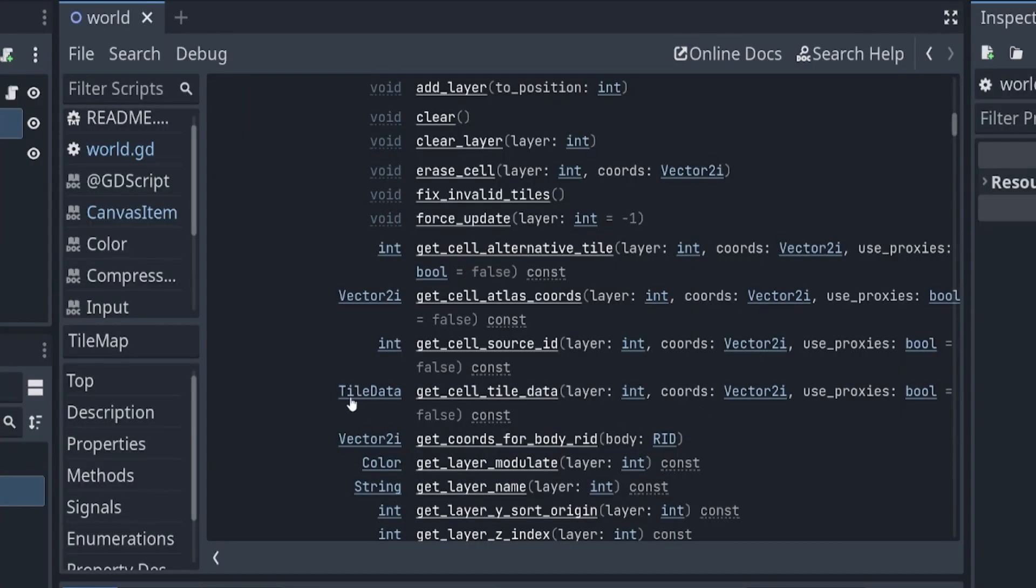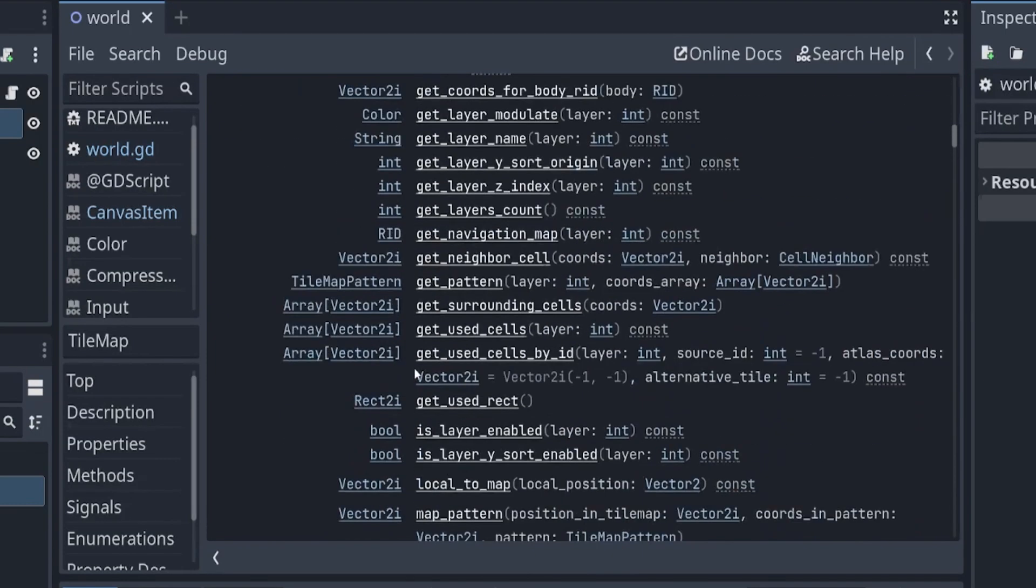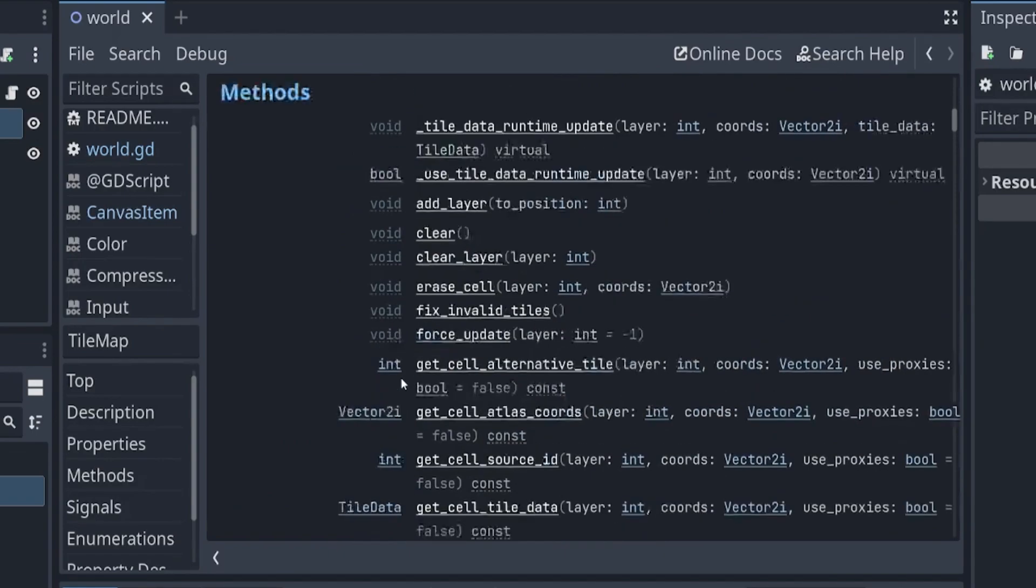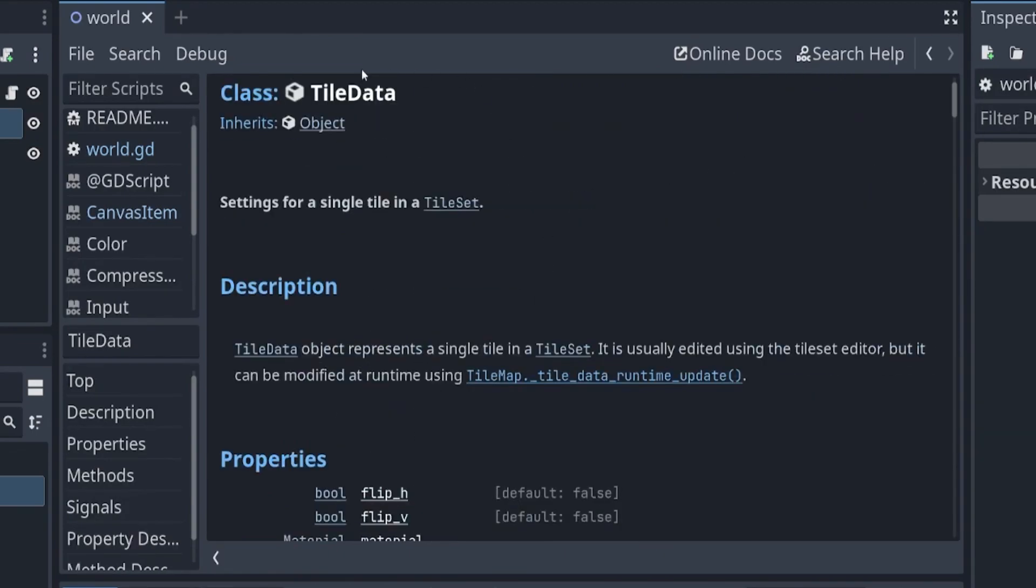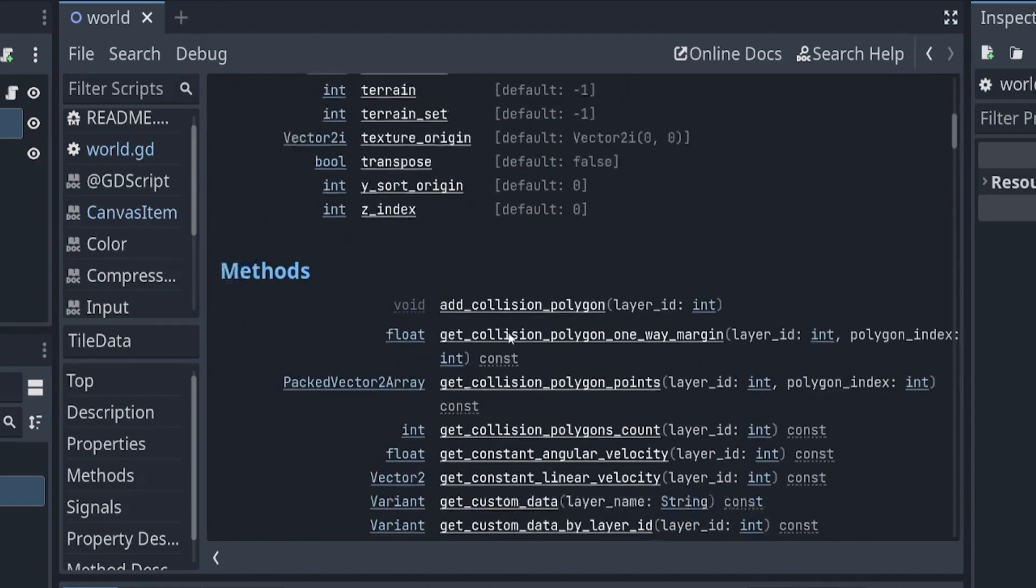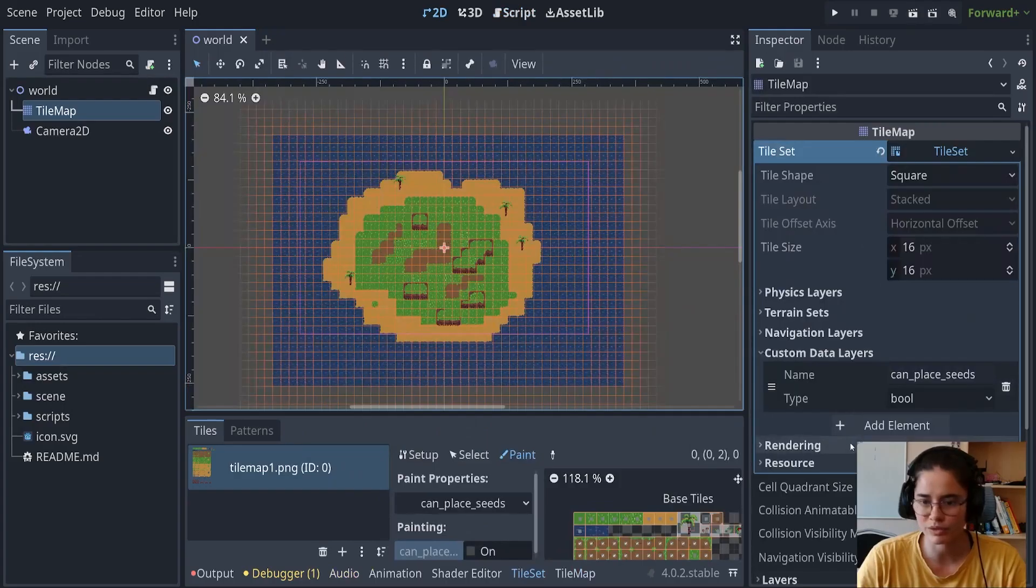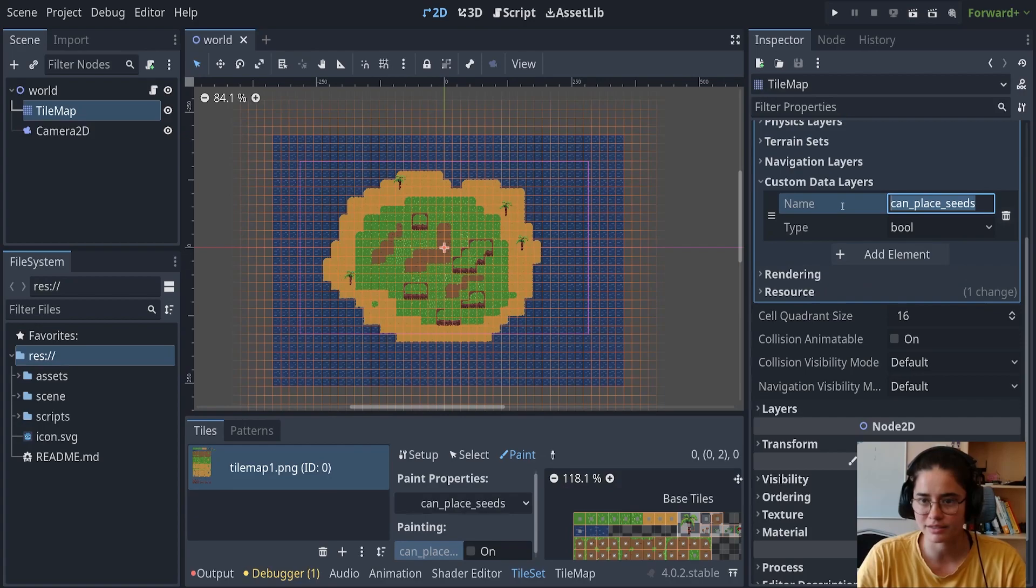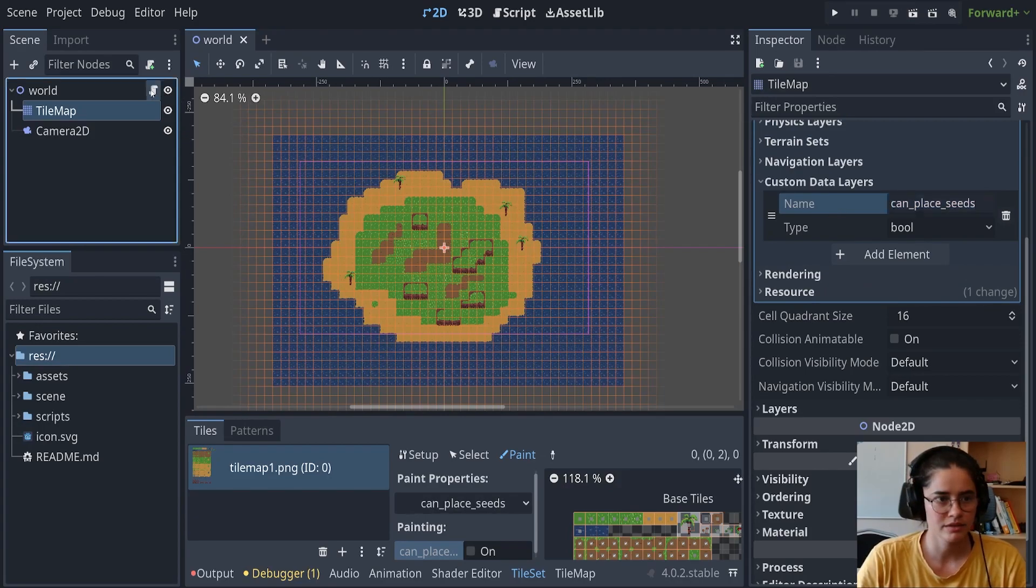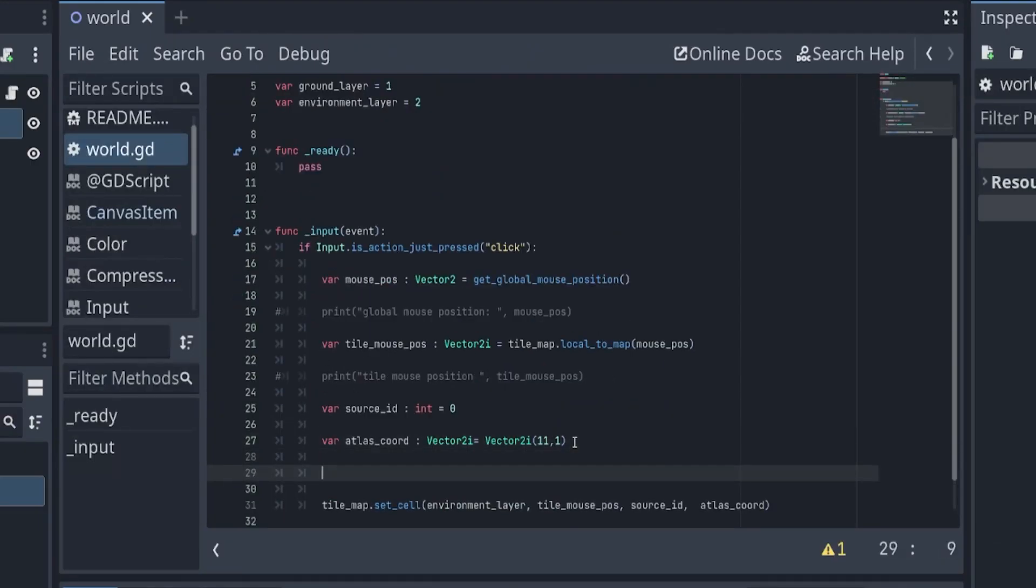That's why we actually need the tile data, which is here. You'll see that this is the only method that returns that tile data type. If we click in here, this is the tile data information and it has a function get_custom_data, and that's what we want.